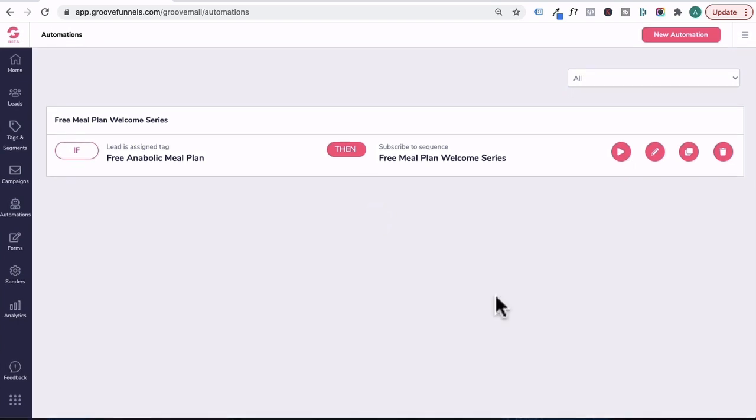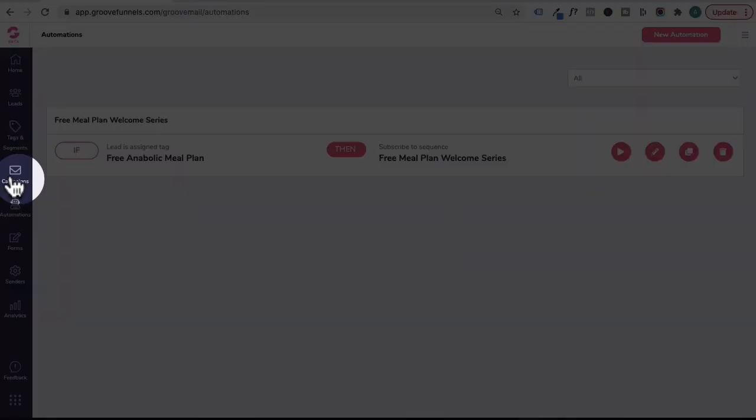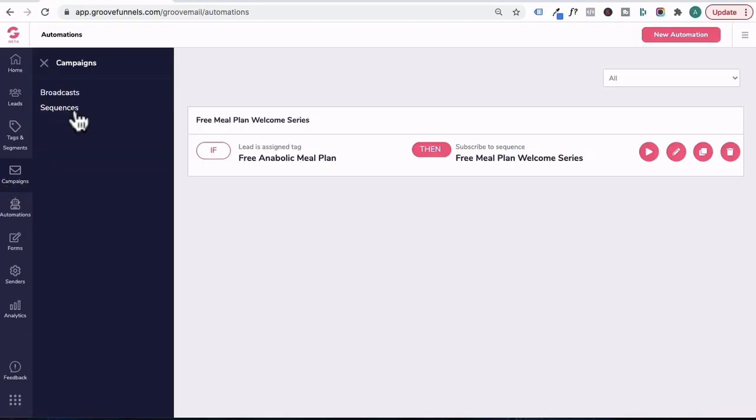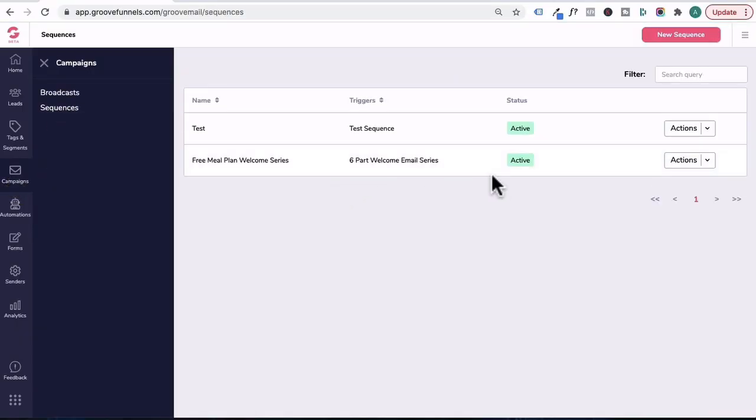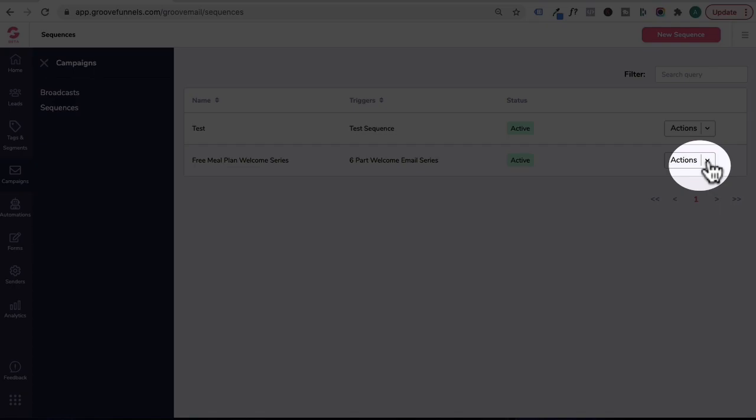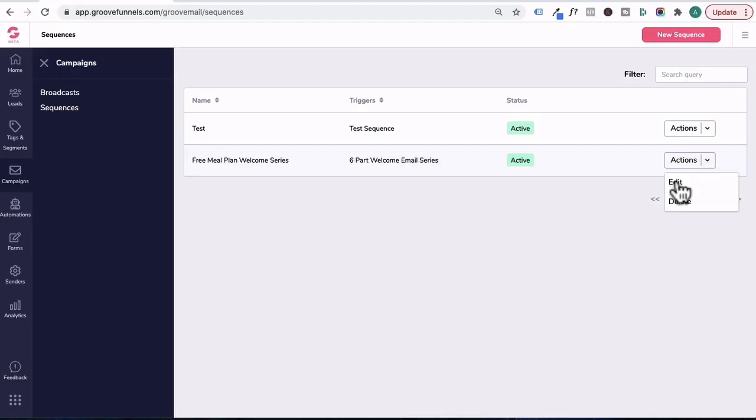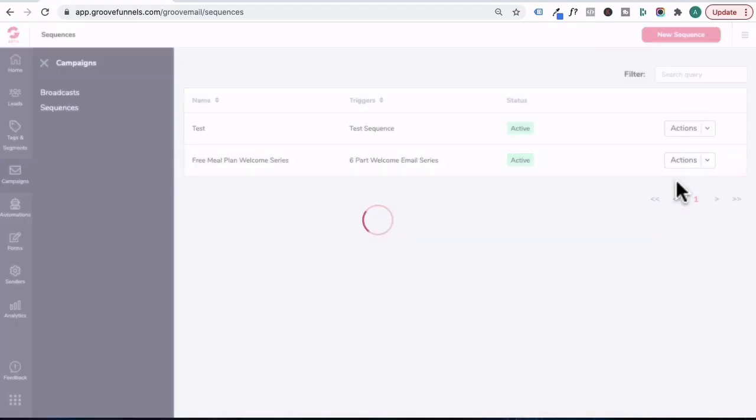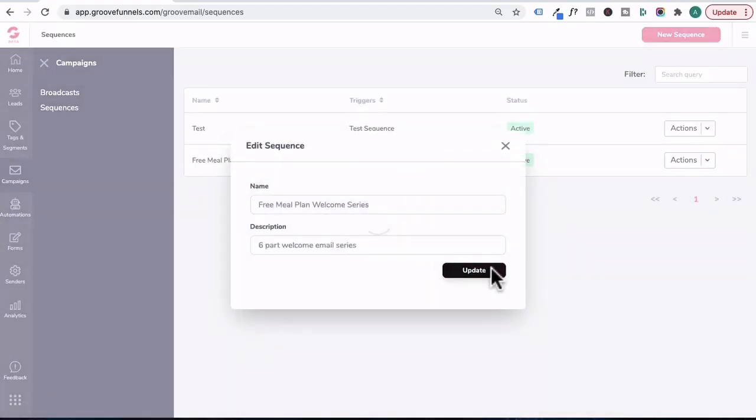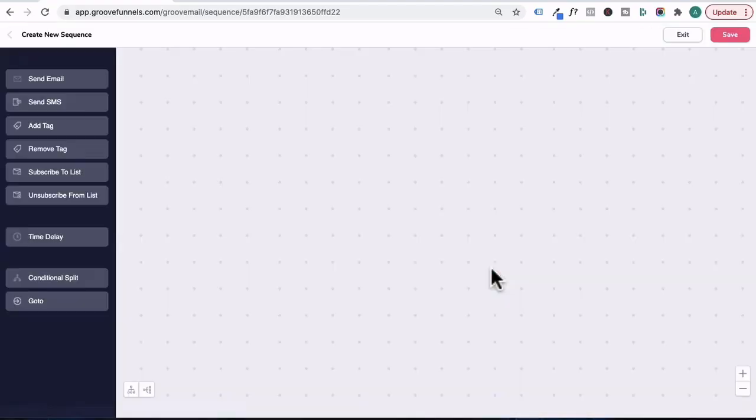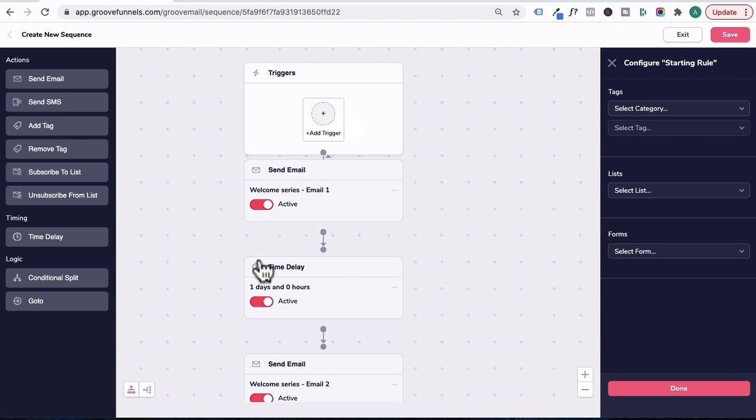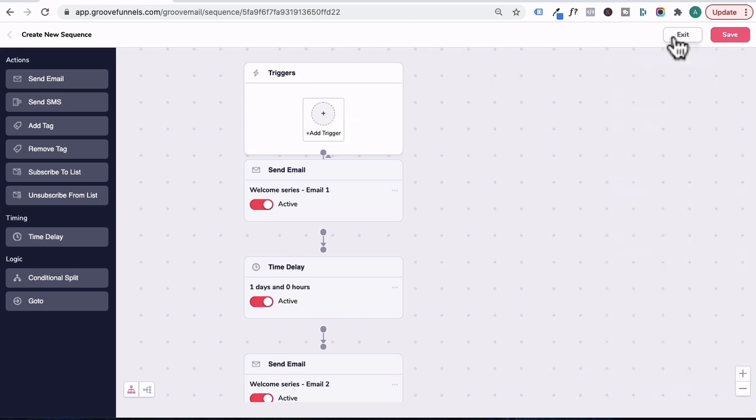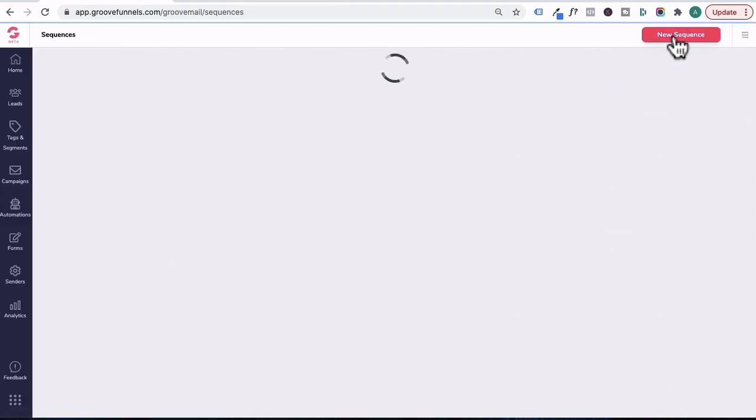So guys, to recap, you can go to campaigns sequence, go back to the sequence that you created, click on this drop down arrow, click on edit, click update, and select the trigger over here in order for your email sequence to occur. So guys, even if you don't set up a trigger here, you can create an automation through if and then rules. So I'm going to close out of this and exit.